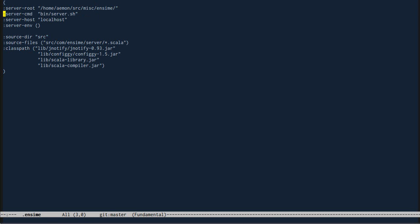Here's the configuration file for this Scala project. Here's the source directory, the class path, and the host that we're going to connect to.